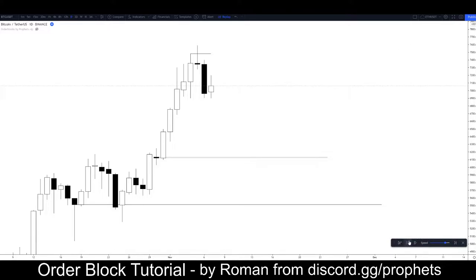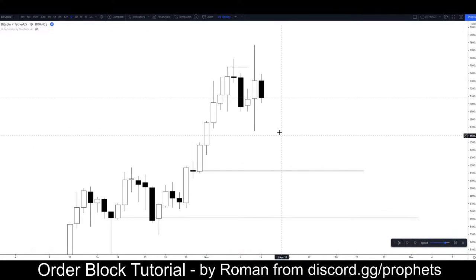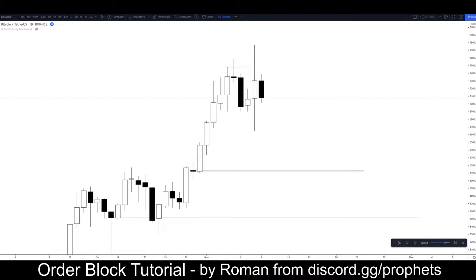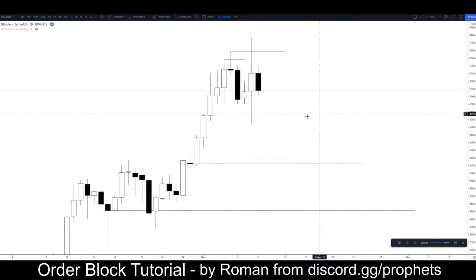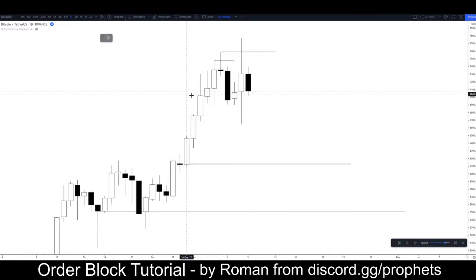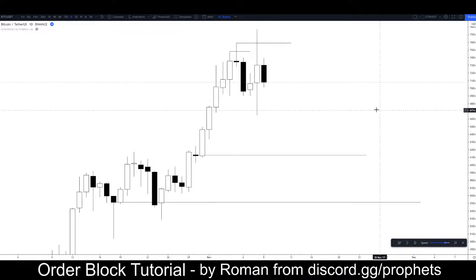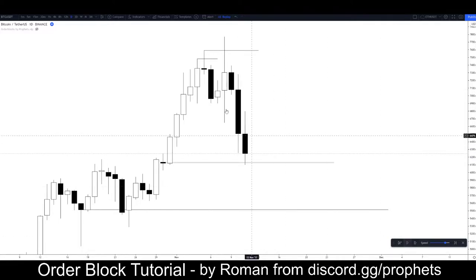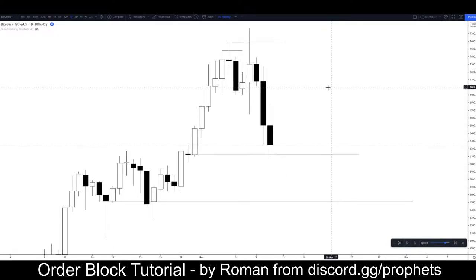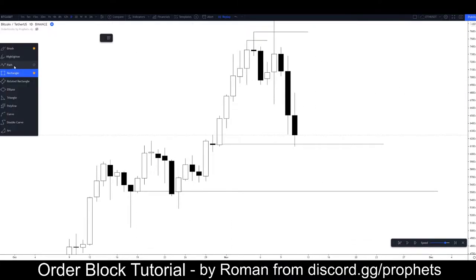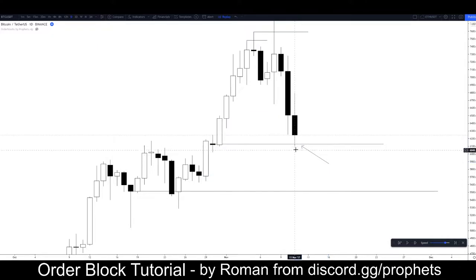If you were short you would have probably been stopped out here. But this is also yet another SFP, so it's looking pretty ugly. There's no order block here — we could say maybe this is a demand zone and that's why we've got a bit of a bounce off that, but it's not really an order block. We've got another SFP. Now we're getting that sell-off reaction — that took out the early shorters, but we still get that same move down.